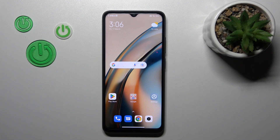Hi, today I'm reviewing the Poco C50 and I'll show you how to turn on and turn off silent mode on this device.